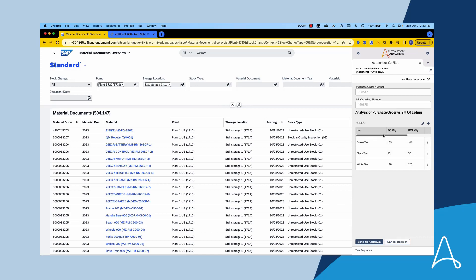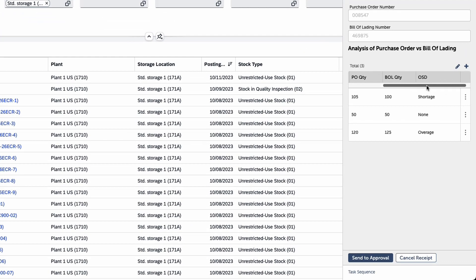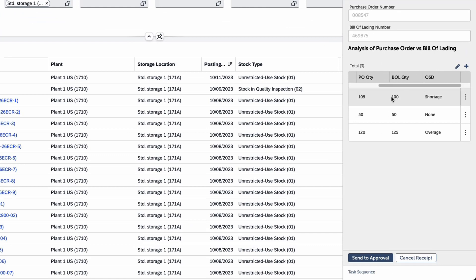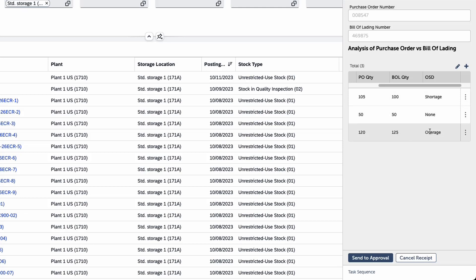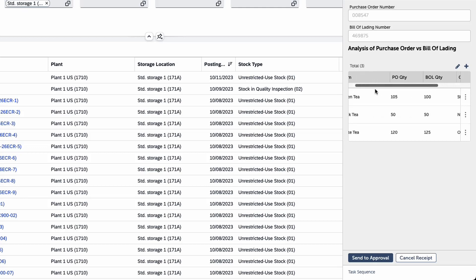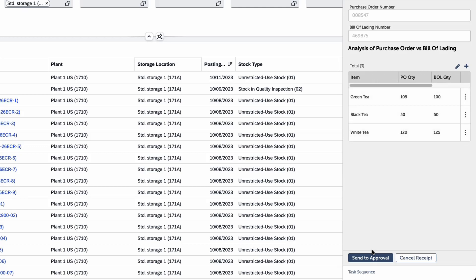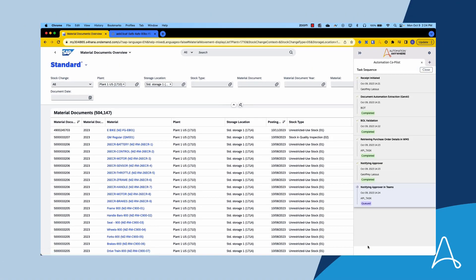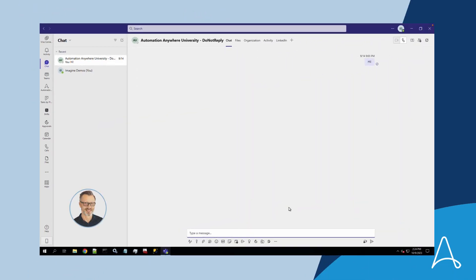Previously, Bria used to execute all those tasks manually, which was very error-prone and led to delays for the driver. Now that all data and context is gathered, a form is displayed back to Bria to analyze the differences between quantities purchased and received. The automation has already highlighted line items in overage or shortage, saving her time and reducing risk. Seeing two line items with discrepancies inside the tolerance zone, she decides to move the process forward and send the reception to Thomas for approval.